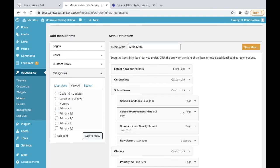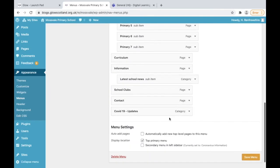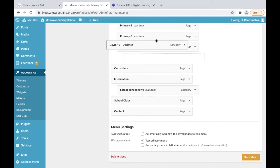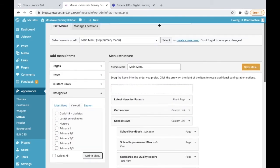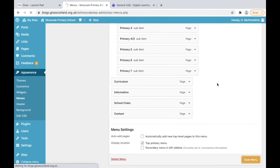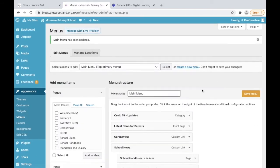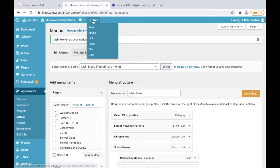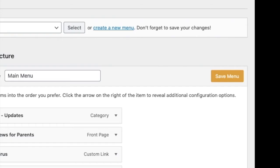All we have to do is drag and drop that to where we want. Because this is quite a prominent thing we're going to put that as the first thing that people see, and when you're happy with that just save your menu. Just click on the save menu button.